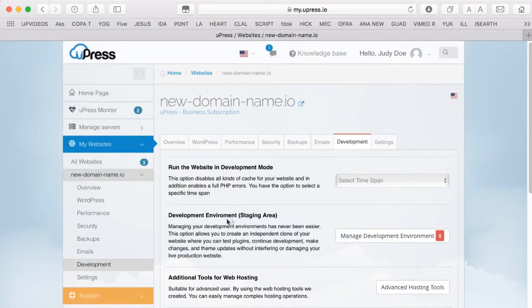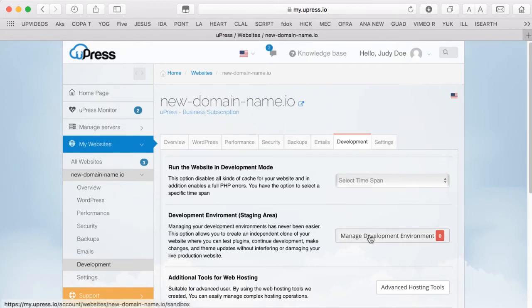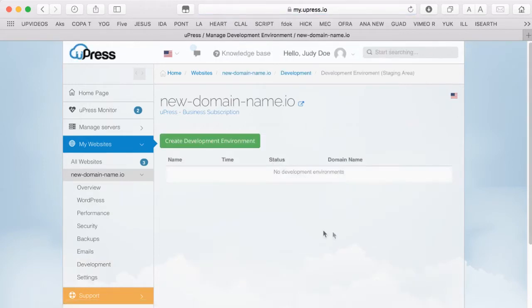Across from the Development Environment Staging Area information, click on the Manage Development Environment button. Click on the Create Development Environment green button.